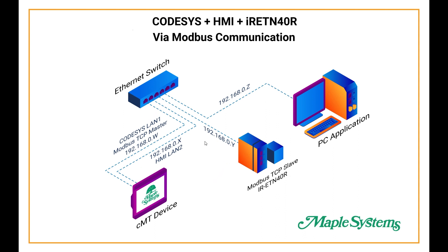For example in this case the same subnet is zero and the last octet which is WXYZ is different for each IP address. In this diagram the Ethernet cables are represented by a dotted blue line.